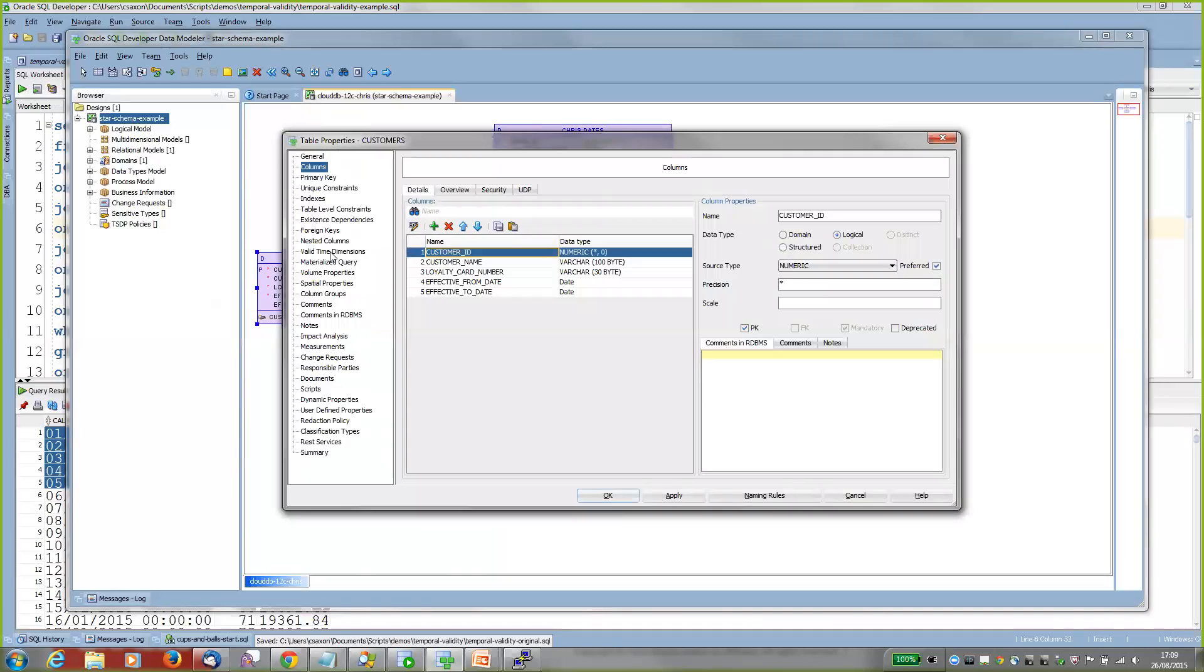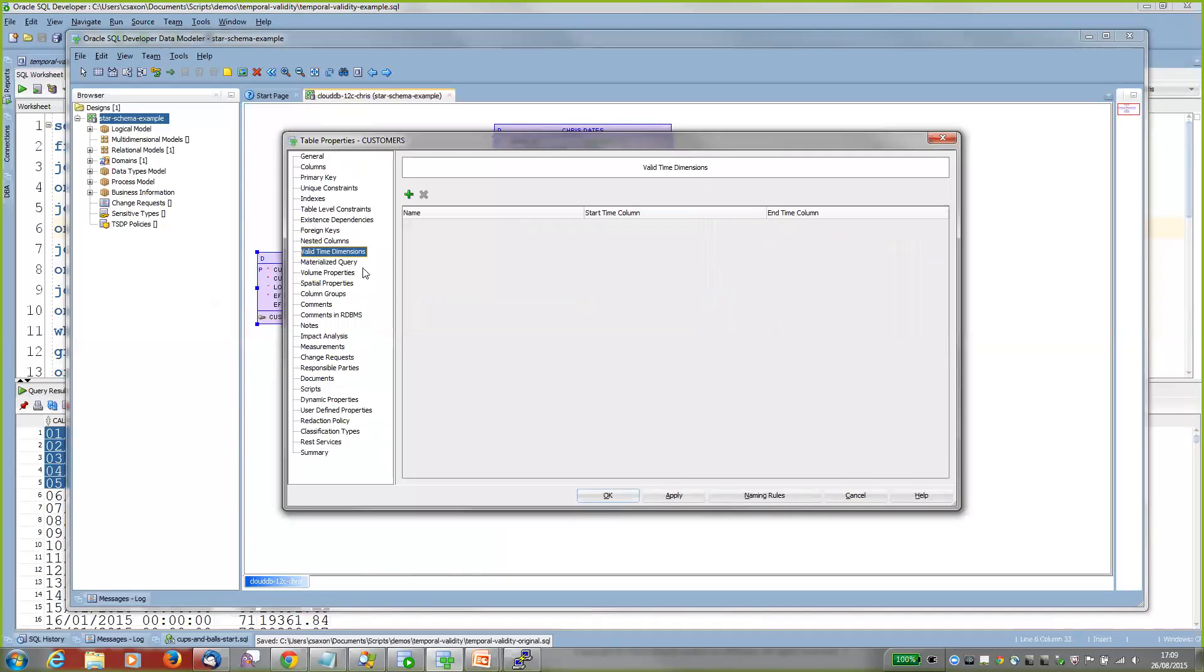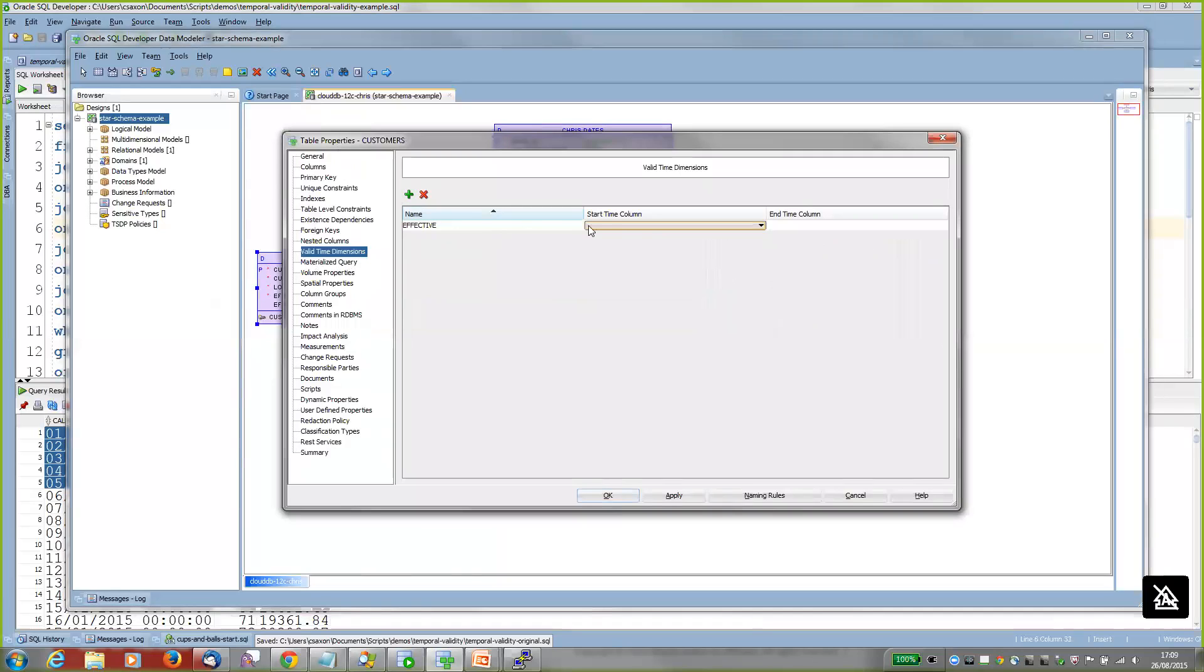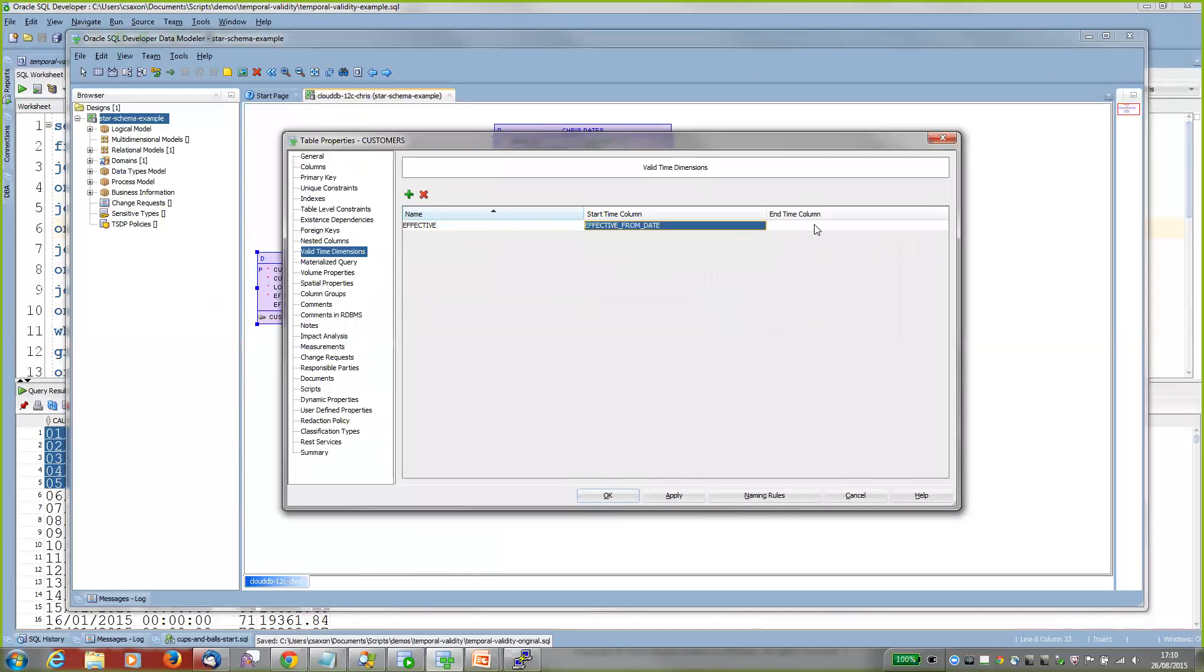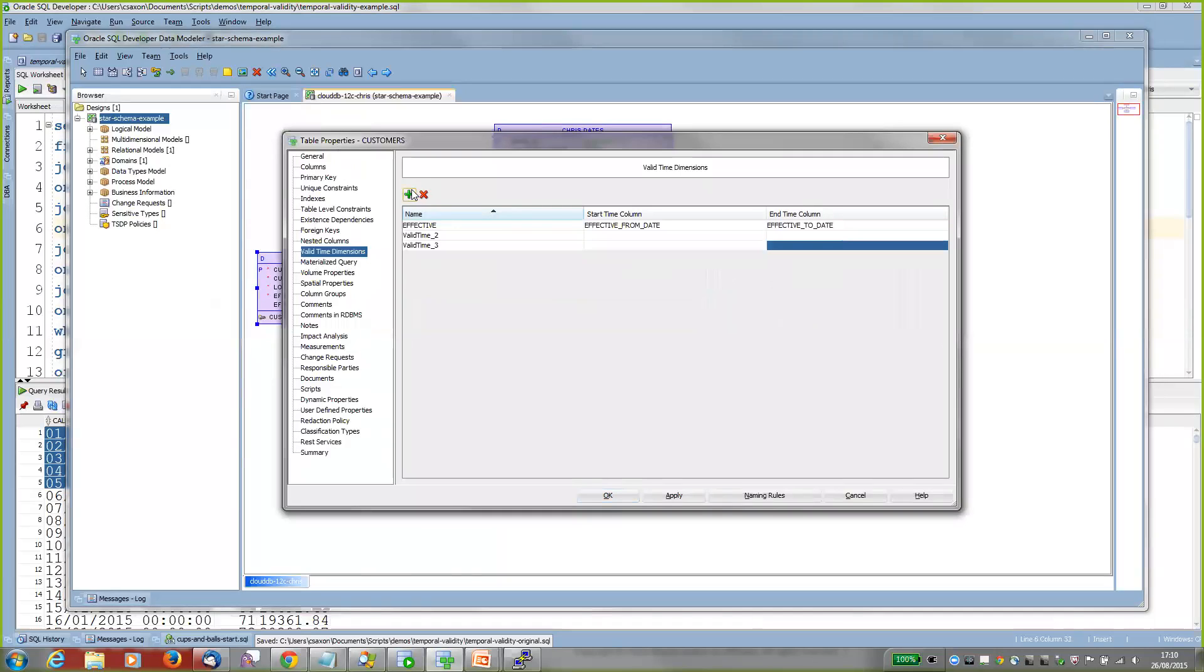I'll just create a new one and call it 'effective,' and then pick which columns make up that period. So the start of it is the effective from date, and the end of it is the effective to date. Now notice I can create multiple time periods on the table, multiple time dimensions. Why would I do that?